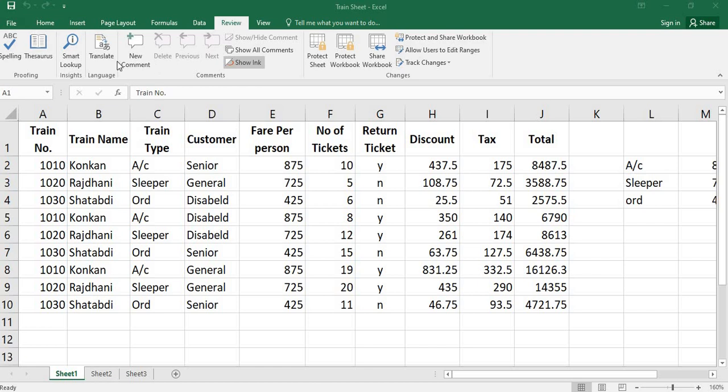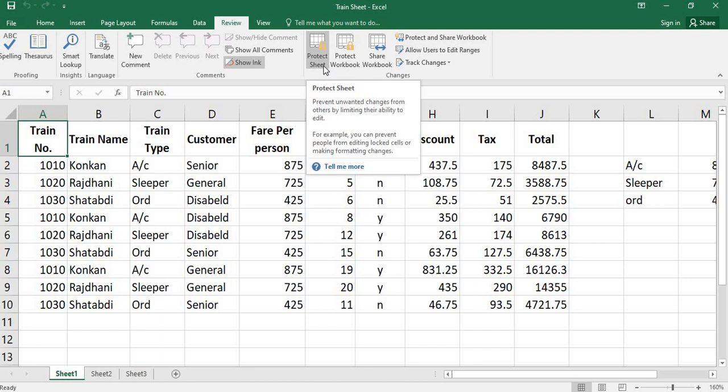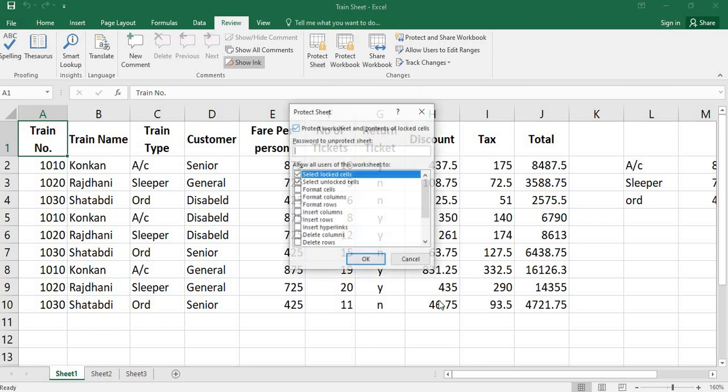In Excel, go to the review. In review here we have the protect sheet. Click on the protect sheet.